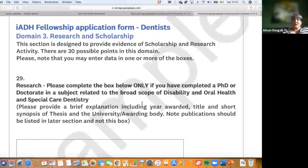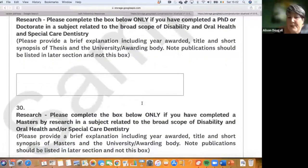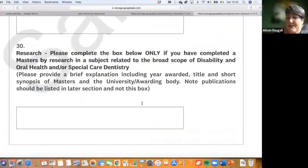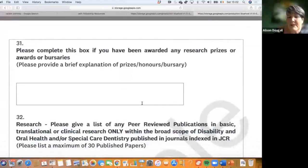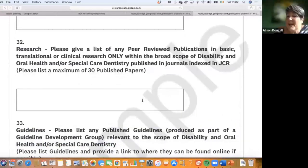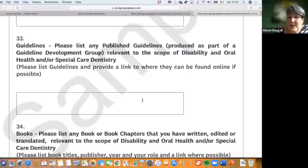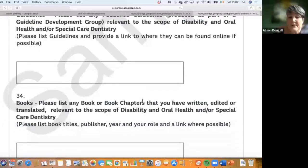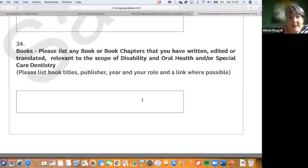The research and scholarship section covers PhDs in the area of disability and oral health, masters degrees, research awards and bursaries, lists of peer-reviewed publications, and guidelines you've been involved in. We ask you to attach guidelines or provide a link. Book chapters relevant to disability and oral health are also included — it's a very wide scope.